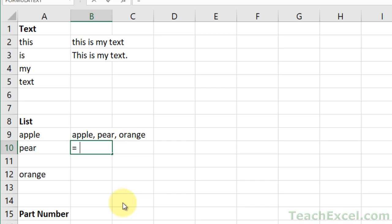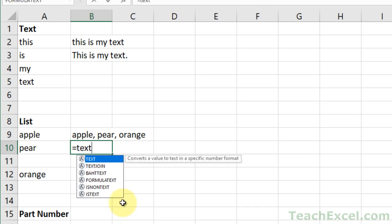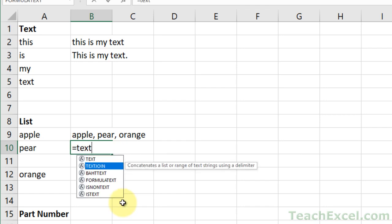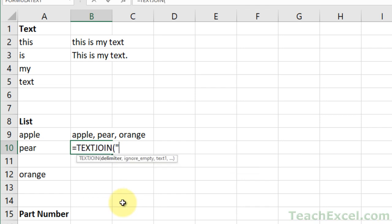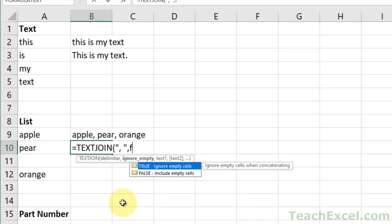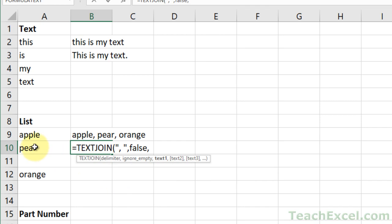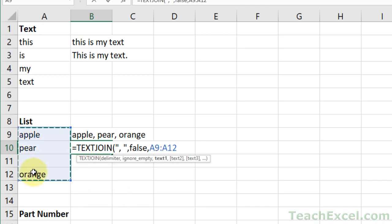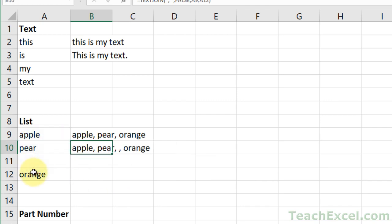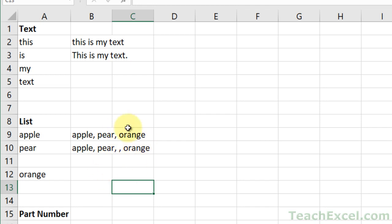Now let's do the same thing, but let us not ignore empty cells. We're going to include empty cells. And you can look at the difference. So notice we have something here that has nothing, so it's comma, comma. Usually you will want to ignore empty cells, but you don't have to.